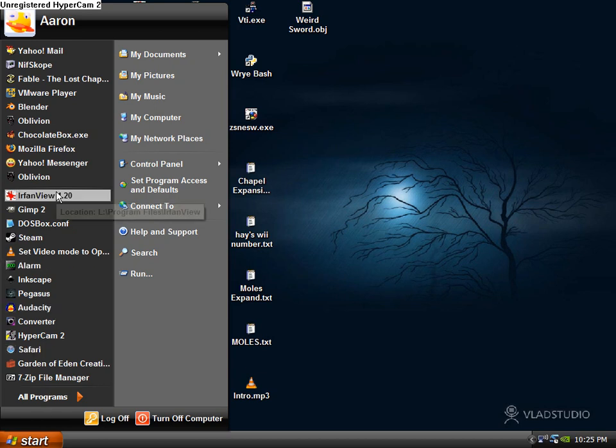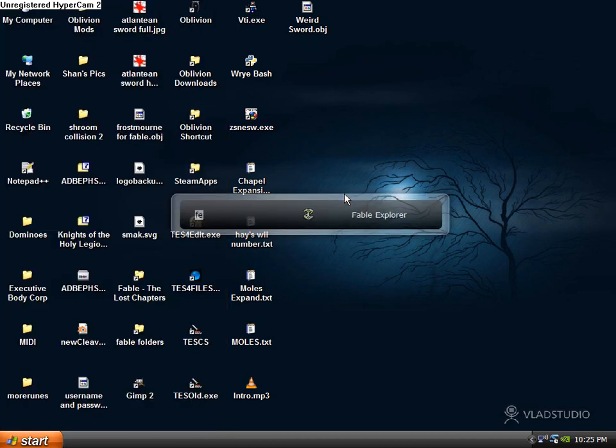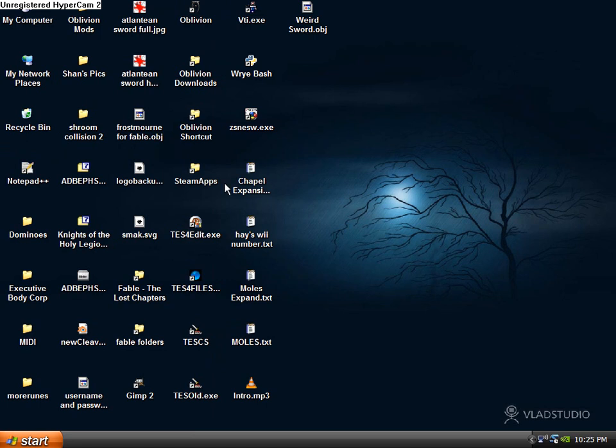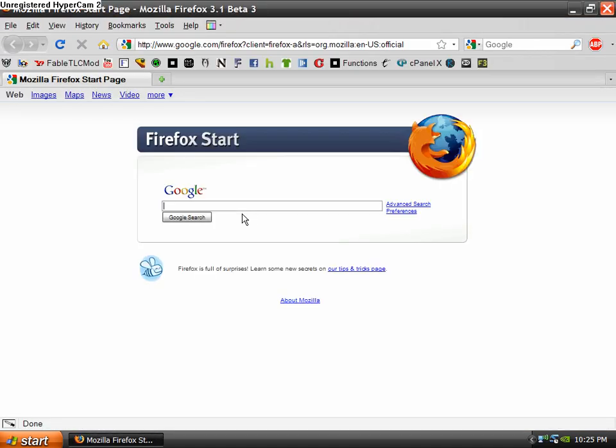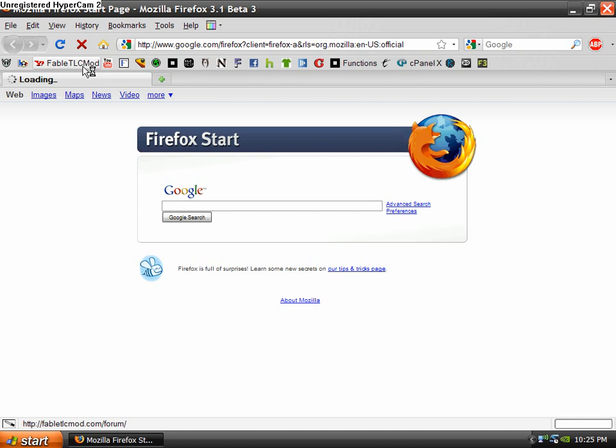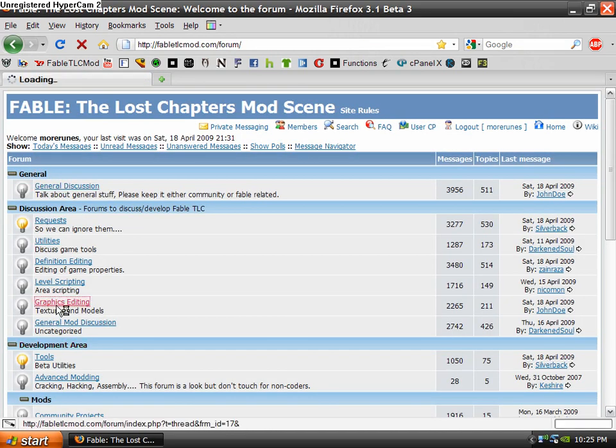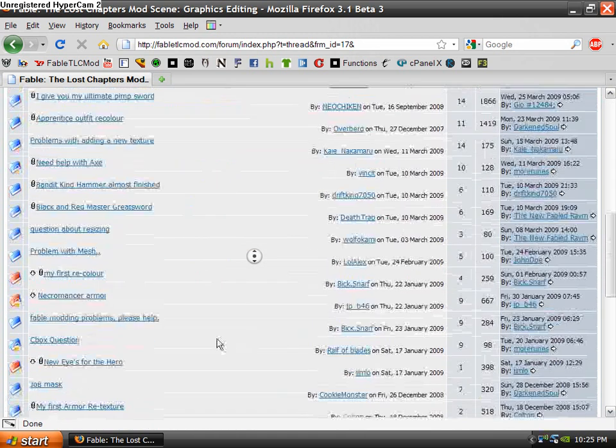First, what you need to do is go online. I'm going to use Mozilla Firefox and check out FableTLCMod.com slash Forum. Go to Graphics Editing, and you're going to look for the Blender Sword Template.